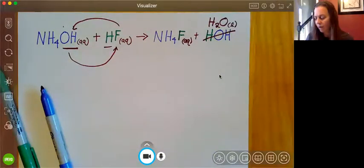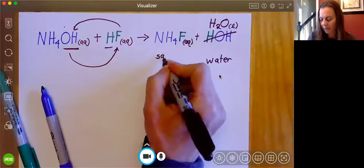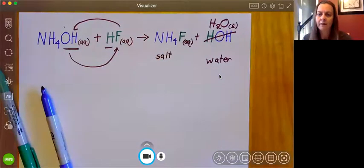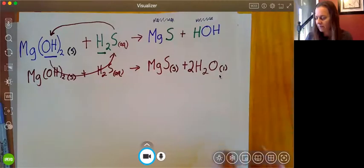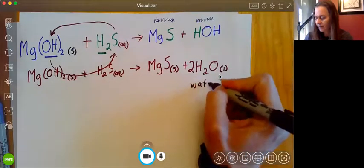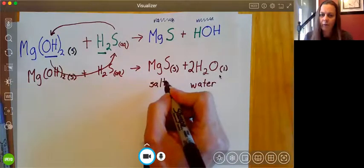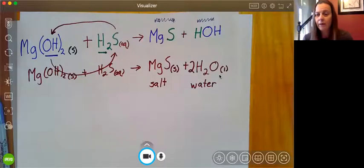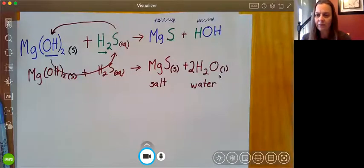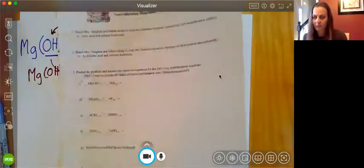An acid and a base are always going to make water and some salt. Remember that in chemistry, when we say salt, we just mean ionic compound — not sodium chloride. So if we go back to our first example, we can see that we made water, and our magnesium sulfide is also a salt. So always double check: you should never make something like H₃OH or H₂OH or HOH₂. You should always be making water and some salt, and then balance your equation.